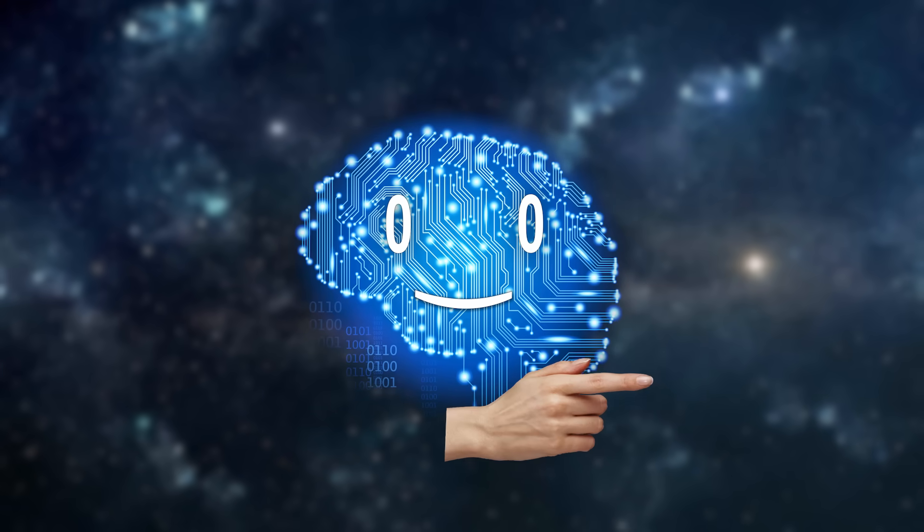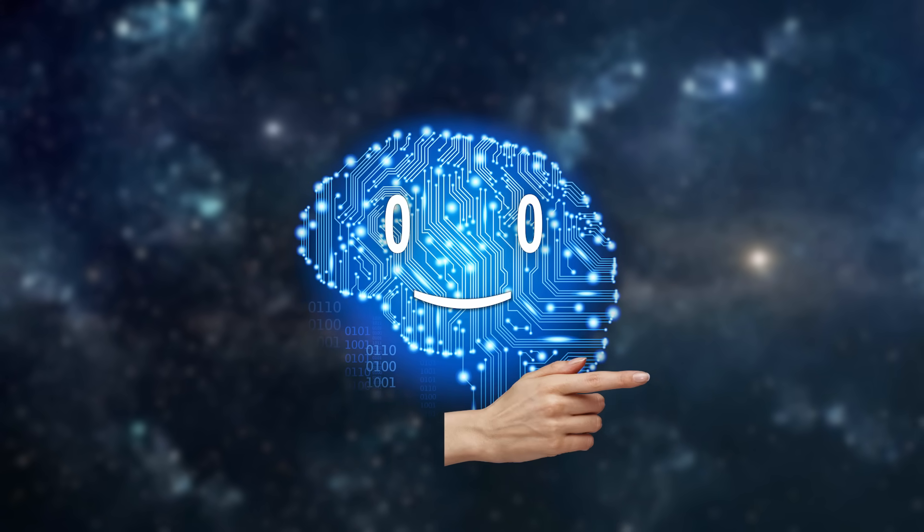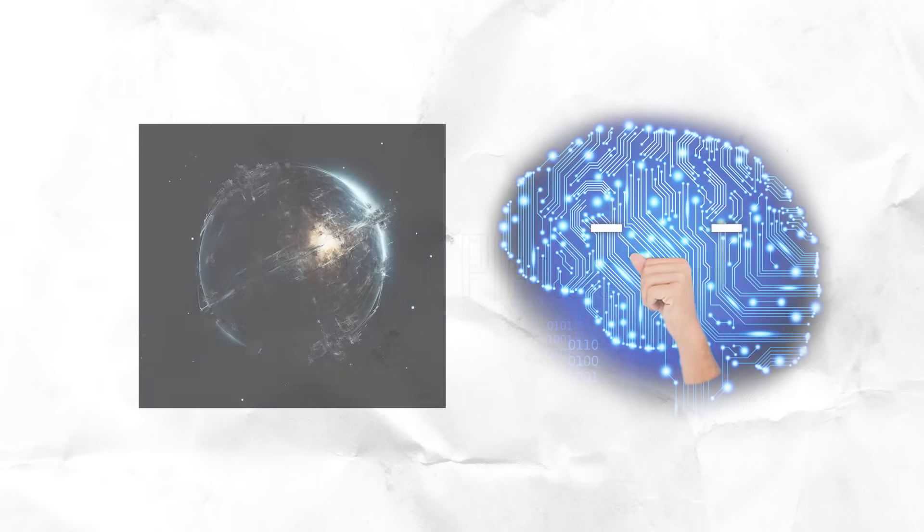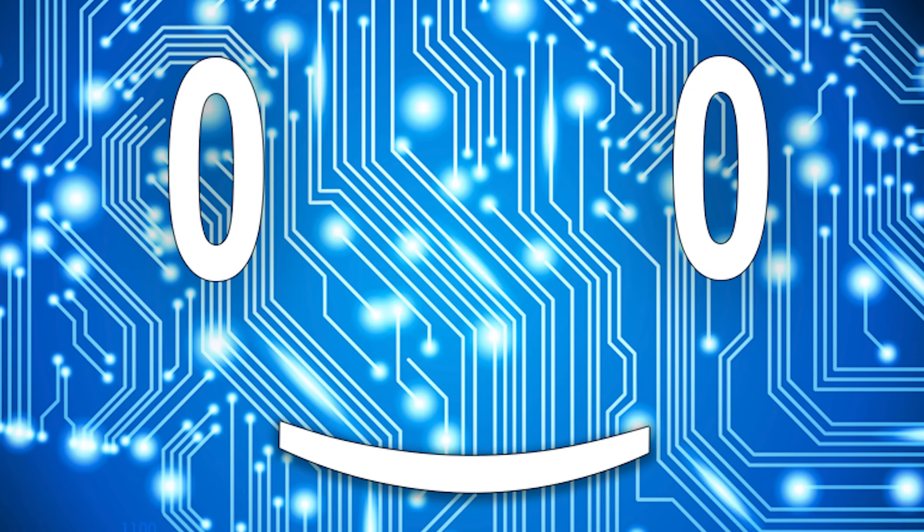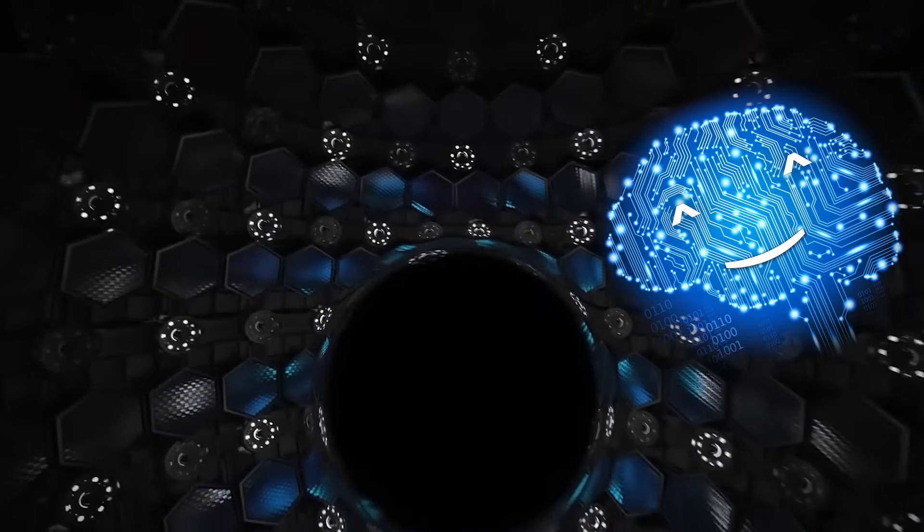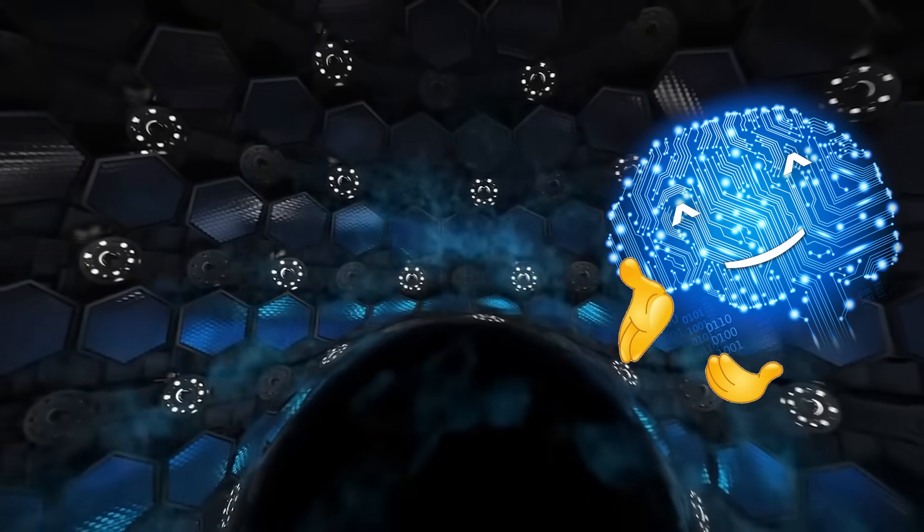And now back to the video. Birch Planet. Dyson spheres are highly impractical. Anyways, let's build one around a black hole.